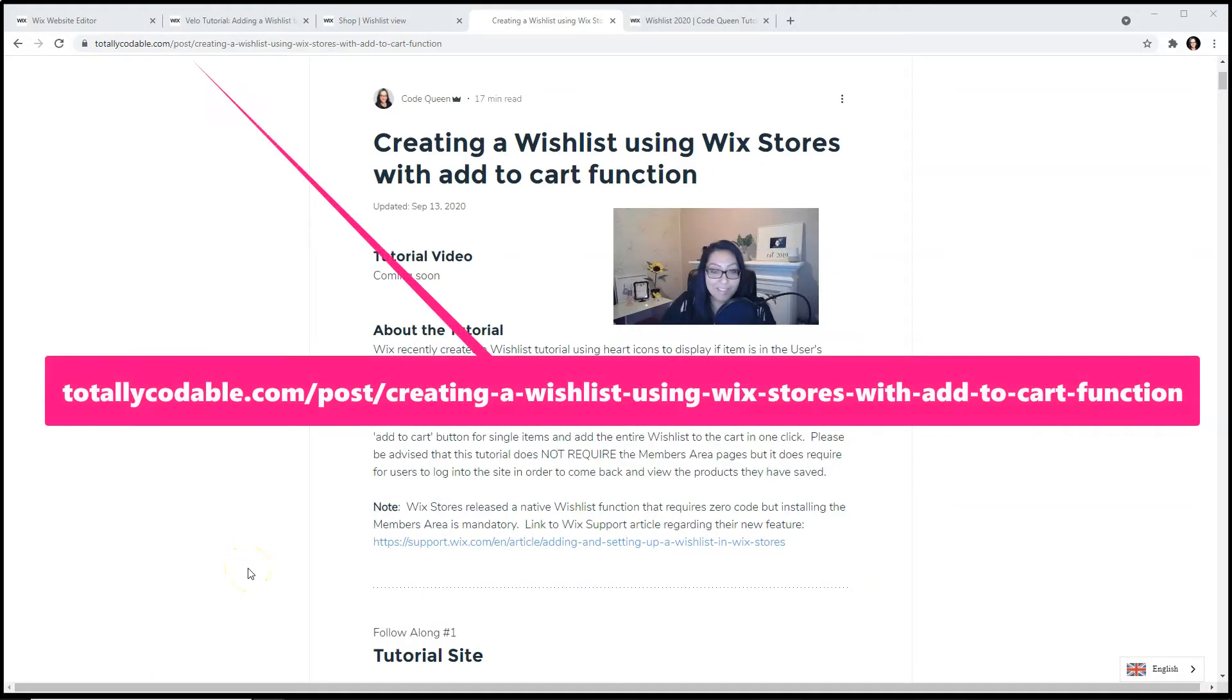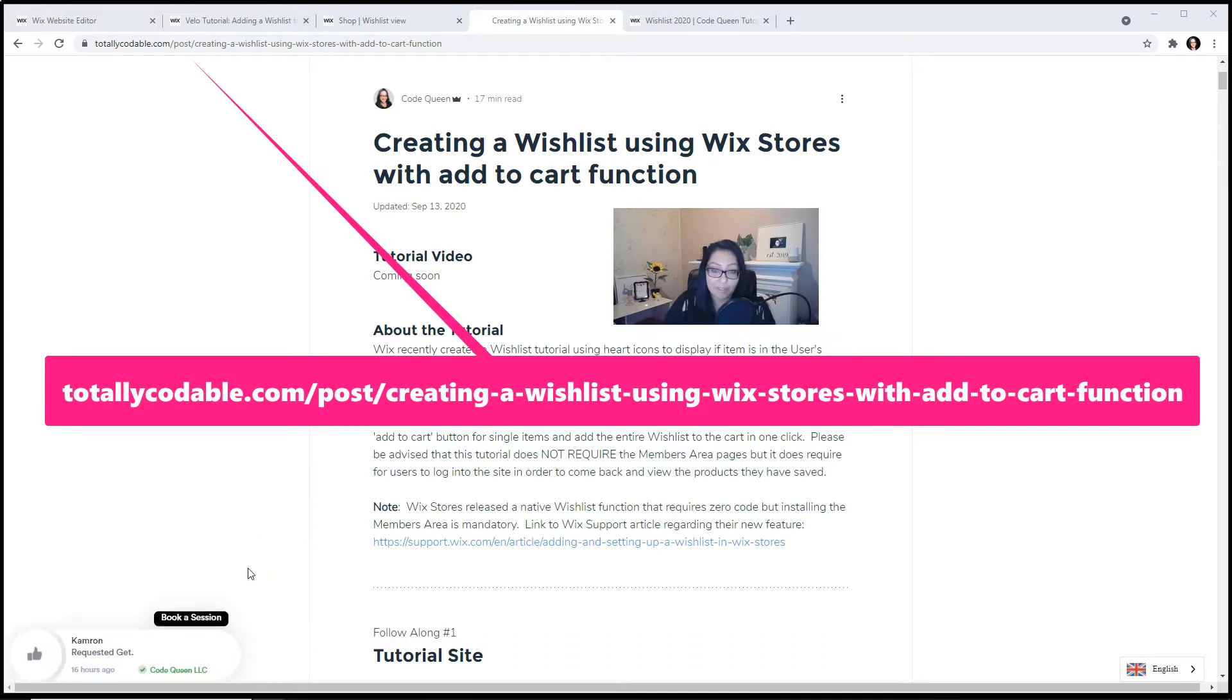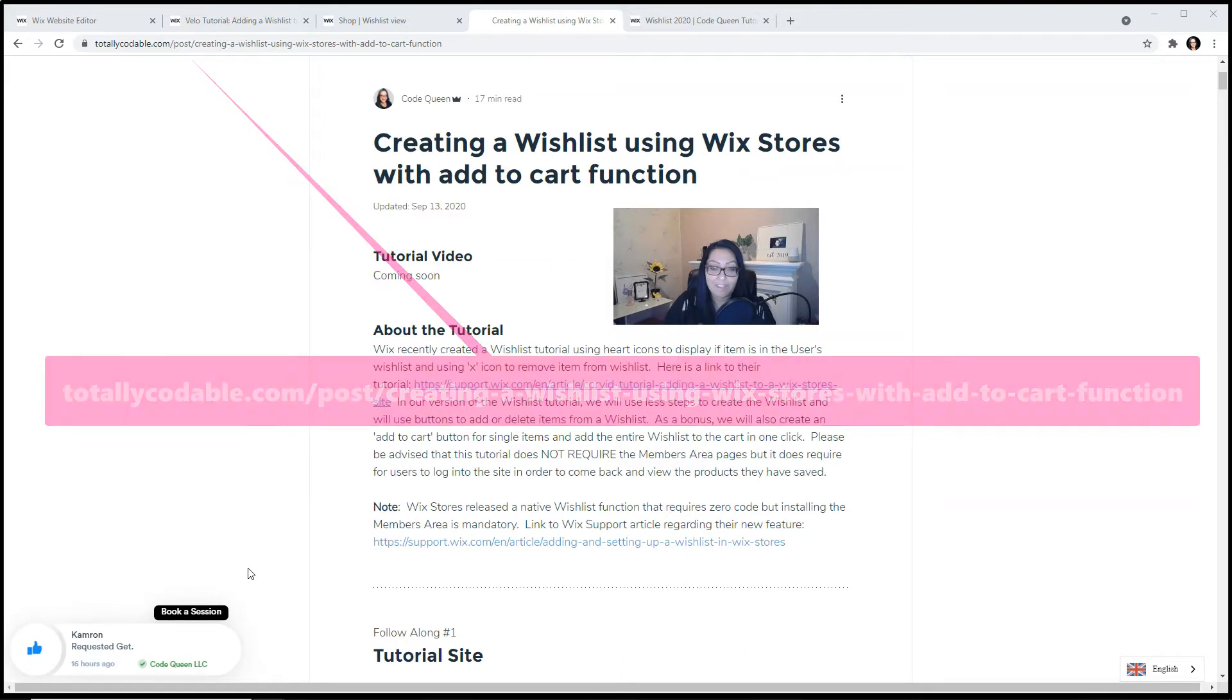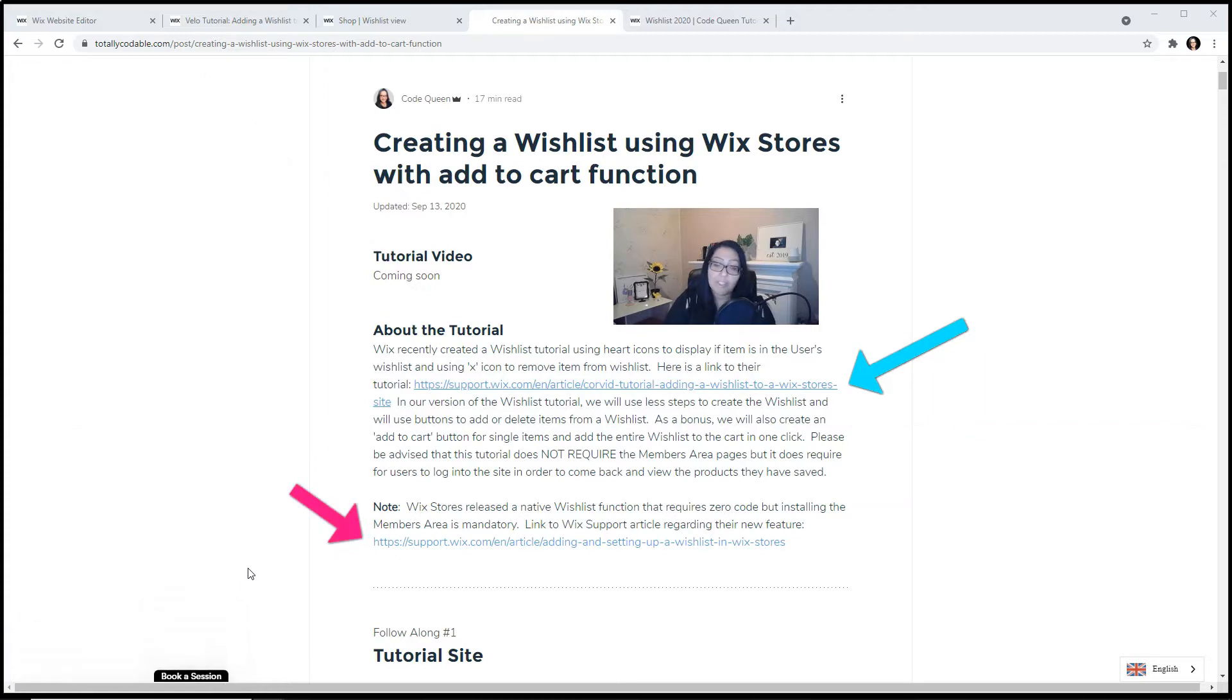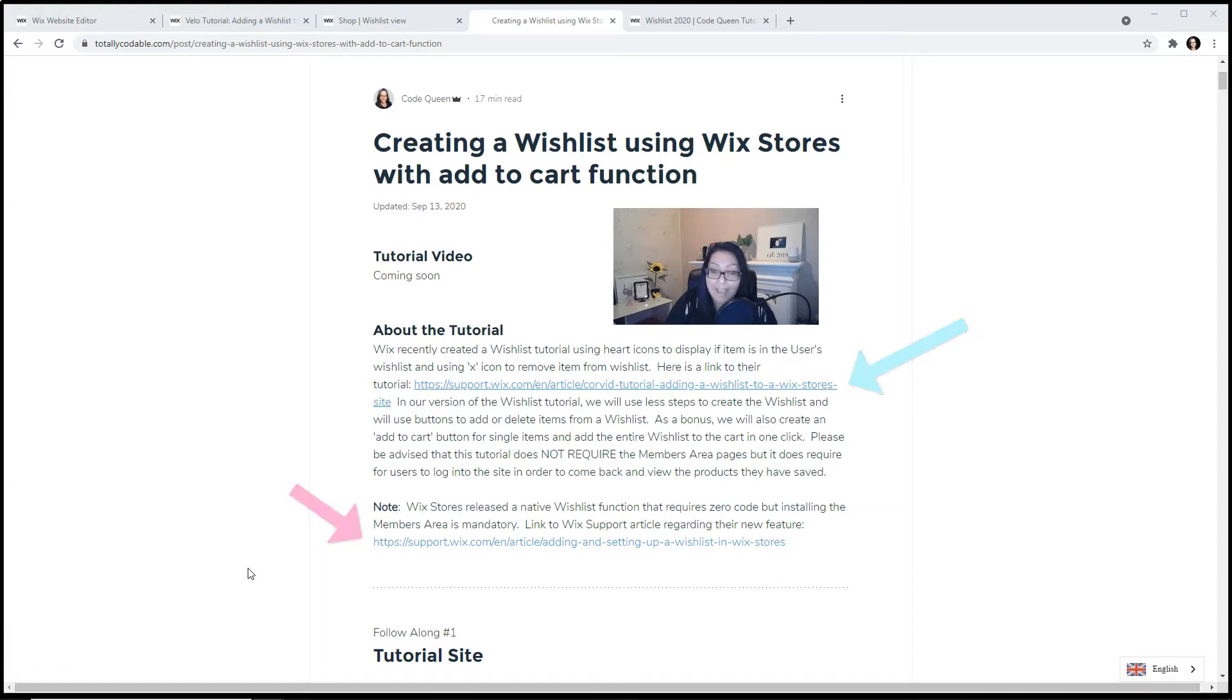Using the YouTube settings, click on the description of the video below so you can find the link to this tutorial page. On this page, you'll find the links to the Wix tutorial app and also the link on how to turn on and off the wishlist function within the Wix Stores app.